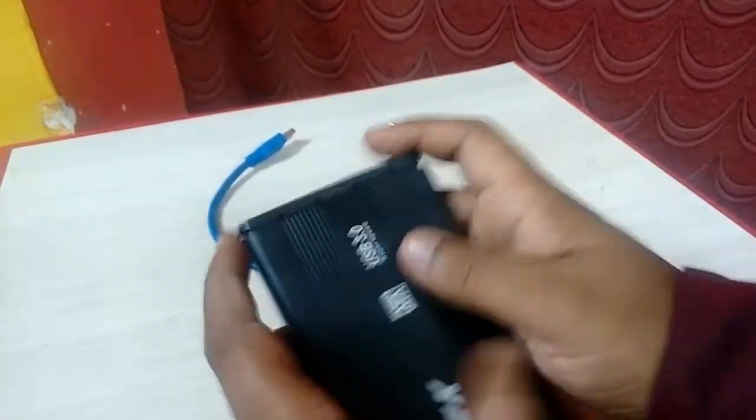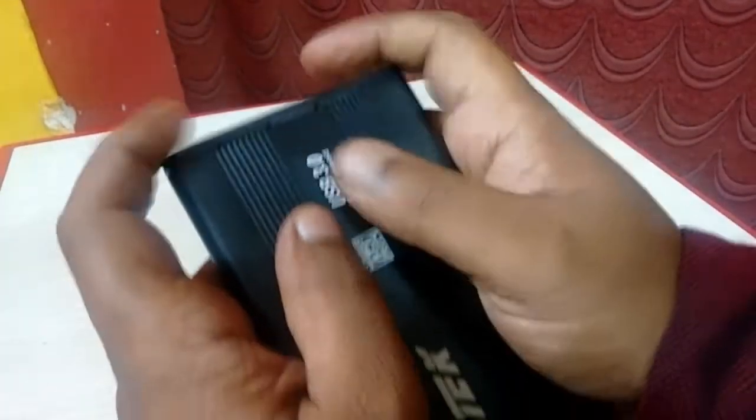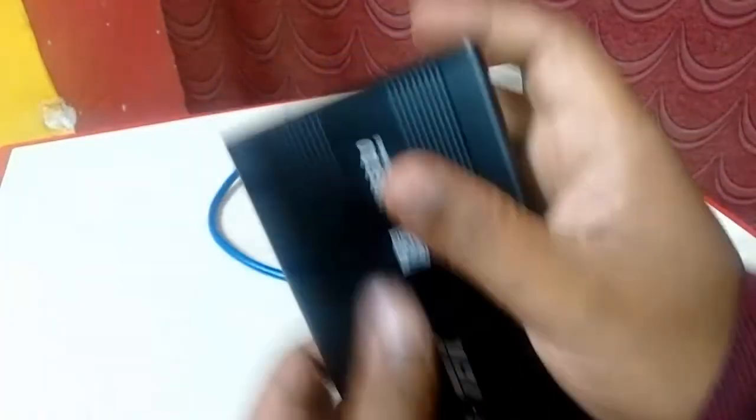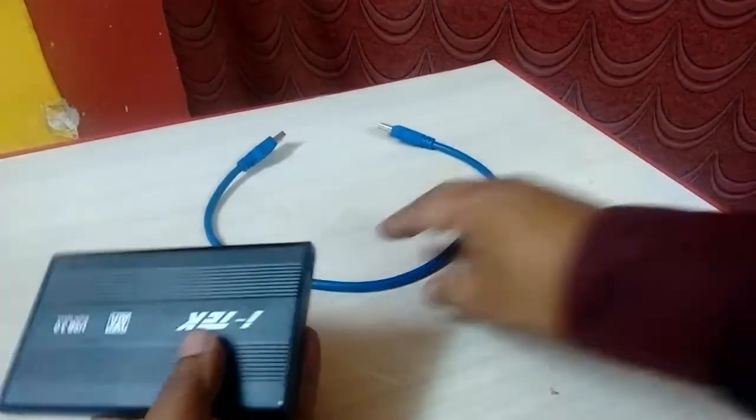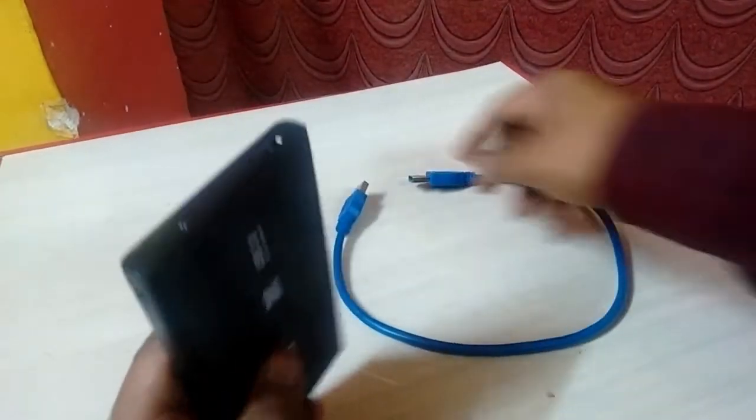So after this you can tighten this screw. Okay, done. So now the cable. This cable comes with this external hard drive case.